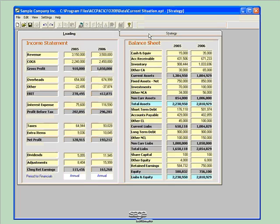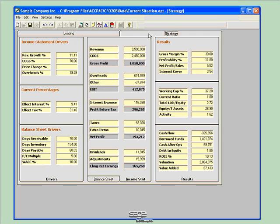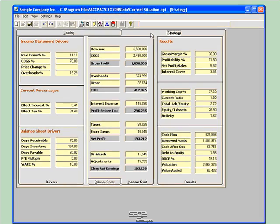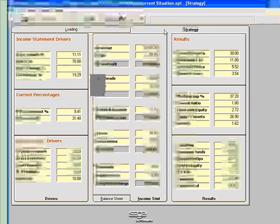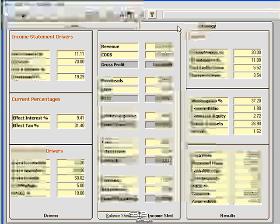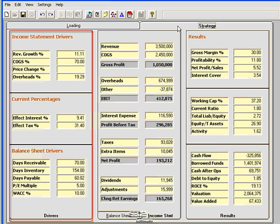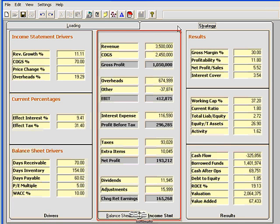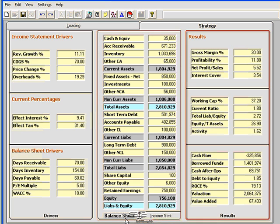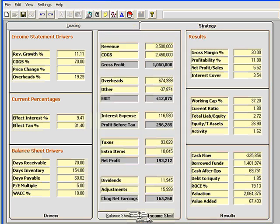With ACPAC CFO, all I need to do is click on my Strategy tab and get to my one-screen financial scorecard. This screen is broken down into what drives my business, the numbers behind my business for the current period are presented in the middle of the screen, and all the performance measures are presented on the right-hand side of the screen.